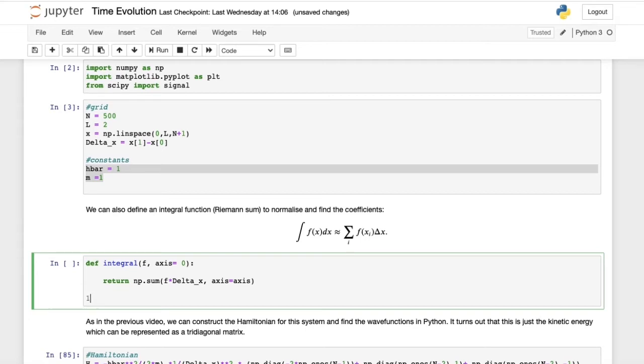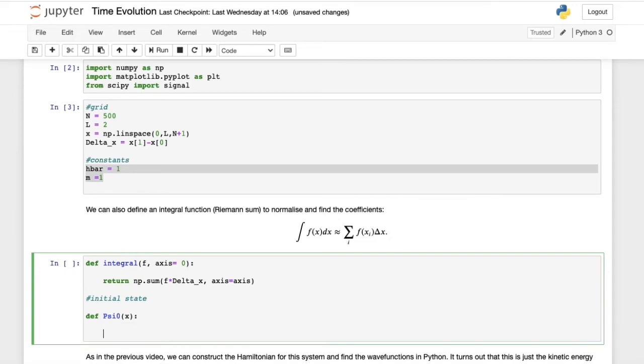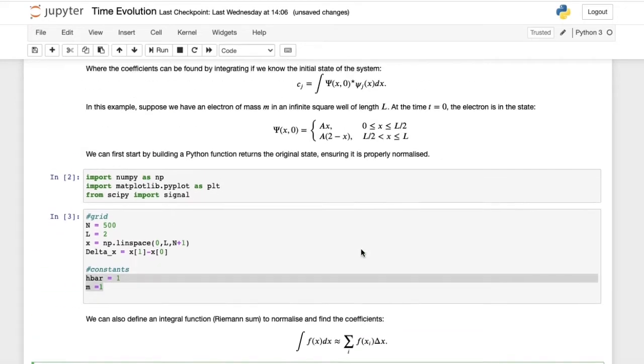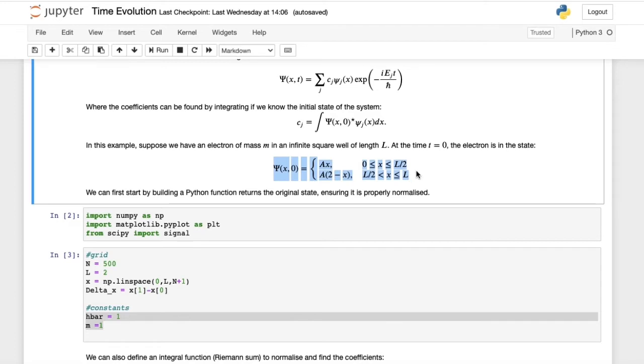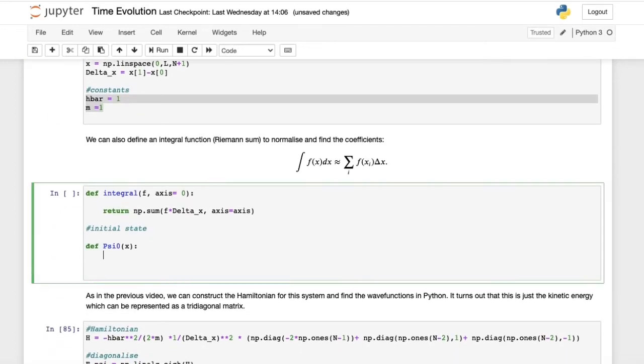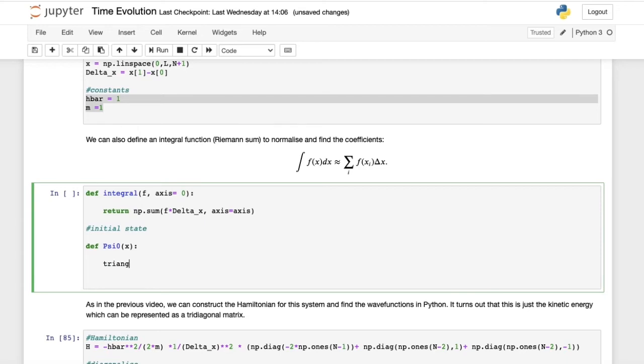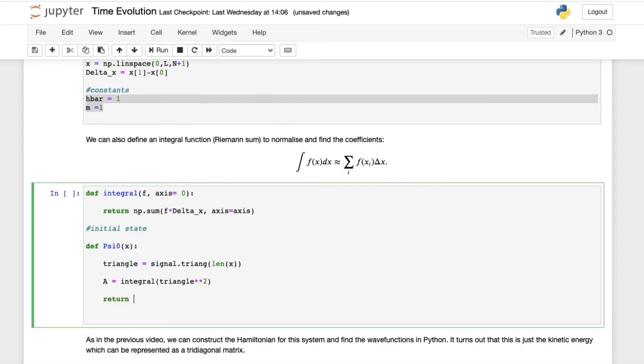Now we can start constructing our initial state. So initial state will be def psi_0 of x. Remember, our initial state is given by a triangular function. We can call the triangle, which will be signal.triang of the same length as our array. Now that we've got a triangle, we want to make sure it's normalized. So A, our normalizing factor, is equal to the integral of triangle squared. Then we return our triangle divided by numpy square root of A.